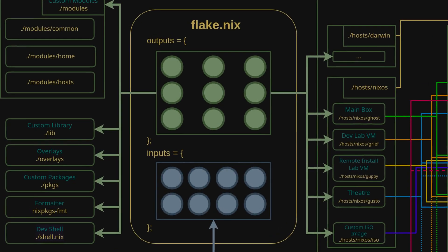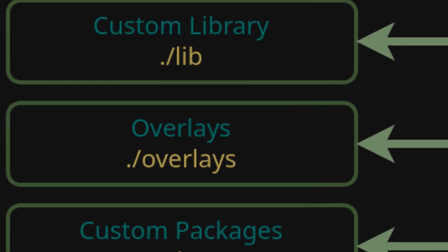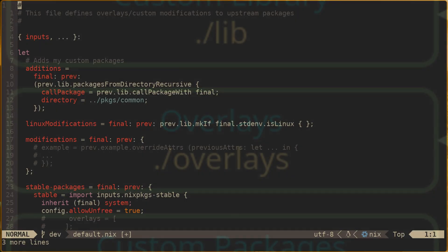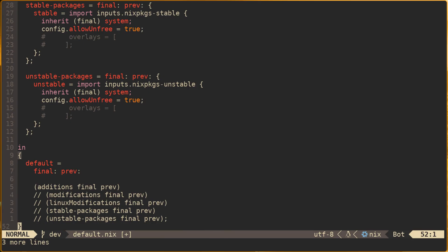In the flake file we import our overlays module, which declares the default overlays for the entire flake. This module splits up all of the overlays into organizational categories, declaring each of them in the let block and combining them all in an in block at the end.